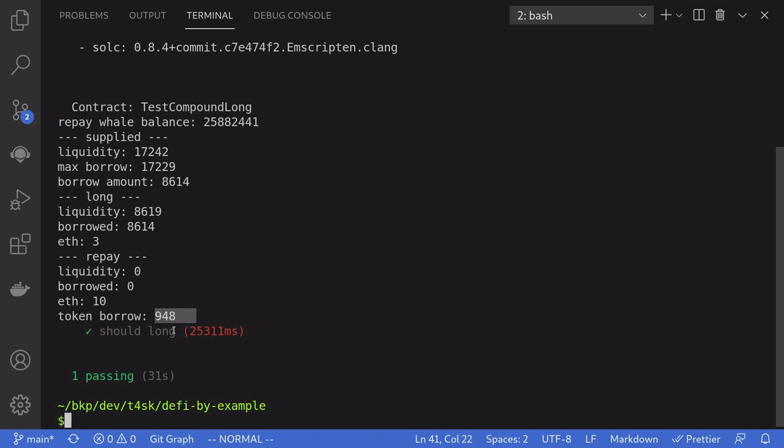If you actually made any profit, since we supplied this contract with 1000 DAI, you would see this number go over 1000. That is how you go long on ETH on Compound. One risk to take into consideration is the interest on borrow — it's always accumulating, so your borrow balance is always increasing. If the price of ETH either goes down or doesn't go up quickly enough, you'll have to decide either to close your position at a loss or keep waiting in hopes the price goes up. Thanks for watching and have fun coding.